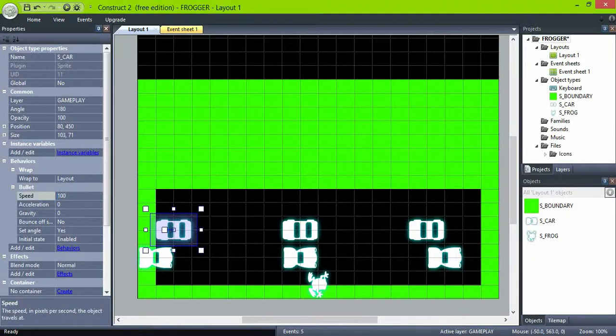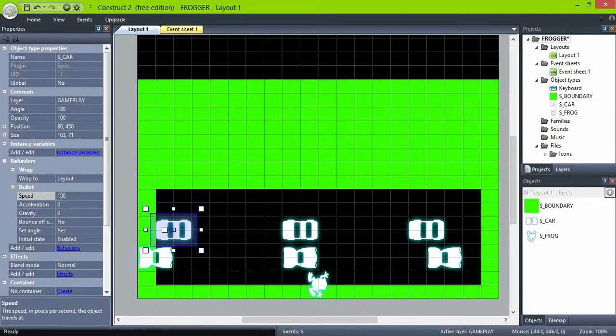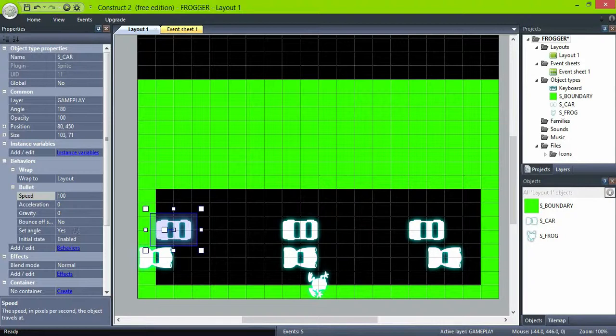Set the speed of the cars to 100 in the second row and 150 in the first row. You can use any value and see which one fits you better.